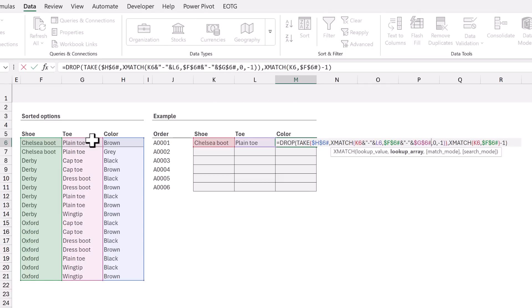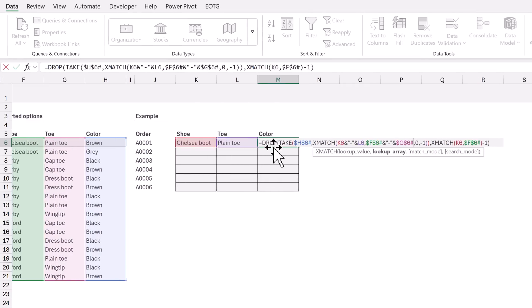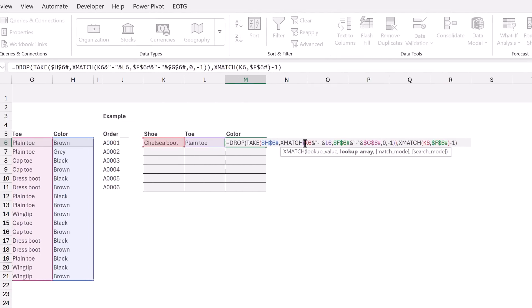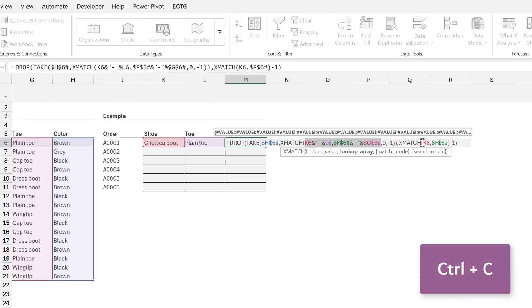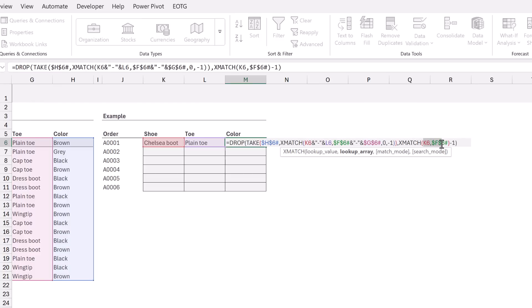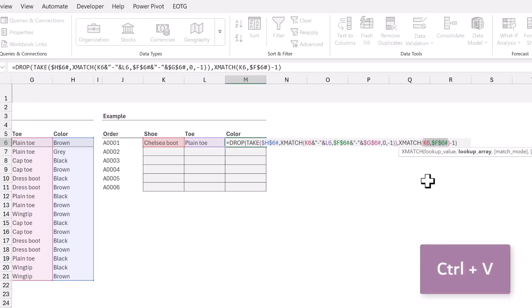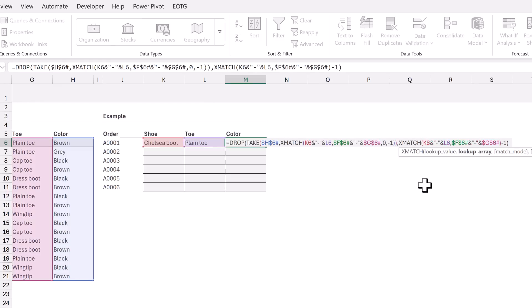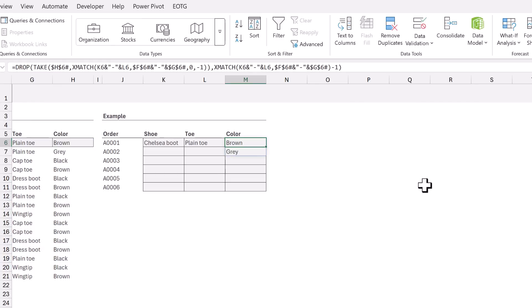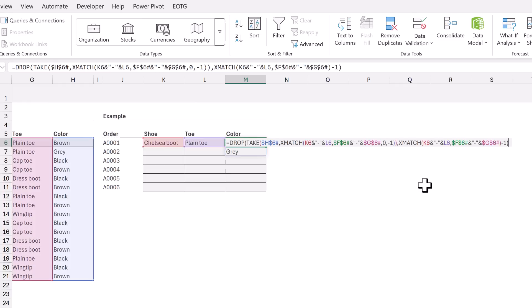We've applied those changes to the first XMATCH, we now need to apply them to the second XMATCH. I will copy that section of the formula and then paste it into the second XMATCH. Now when we calculate we get only the colors that are available for the shoe and toe combination.